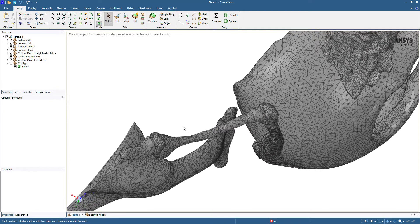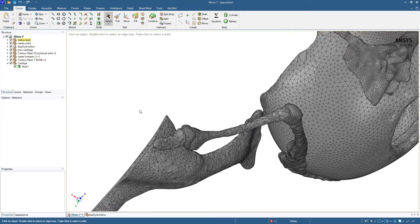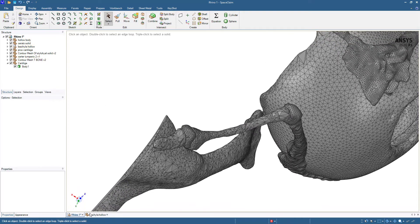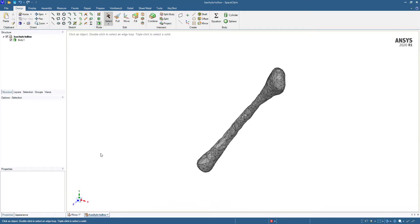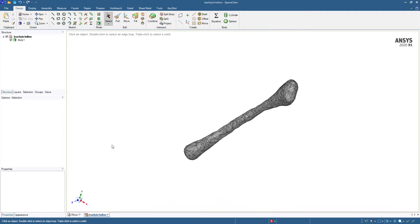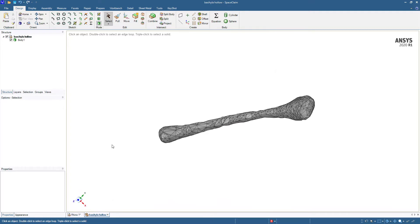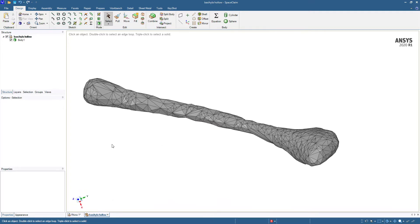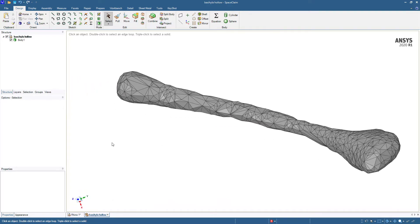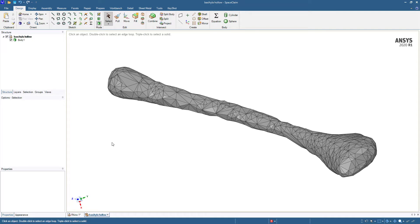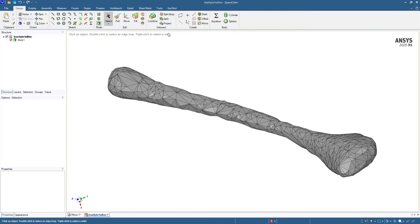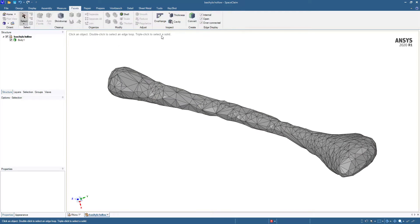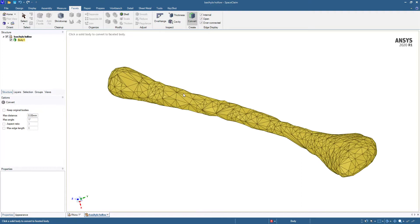We don't want to do all the bones, so I've got a single bone in this file, and we're going to look at some of the tools available in SpaceClaim. This is a solid, but it came from an STL file, so we're going to go back using the Facets tab and convert this solid back into an STL.